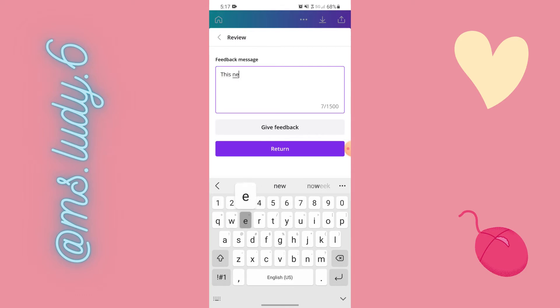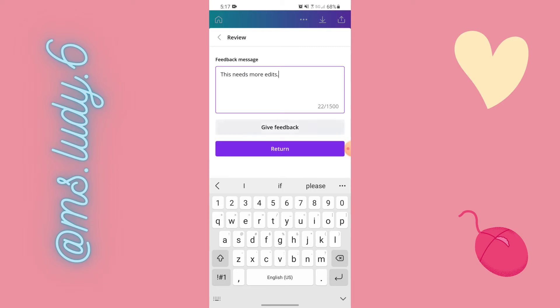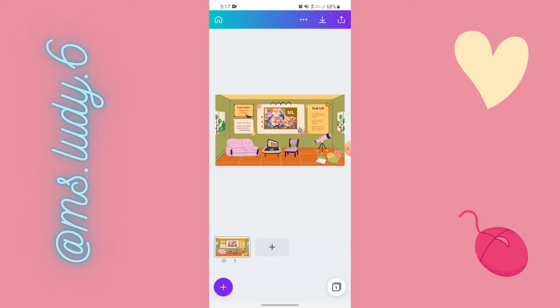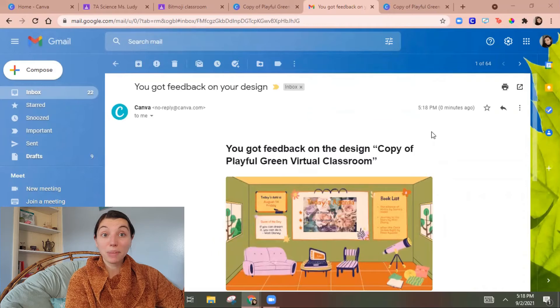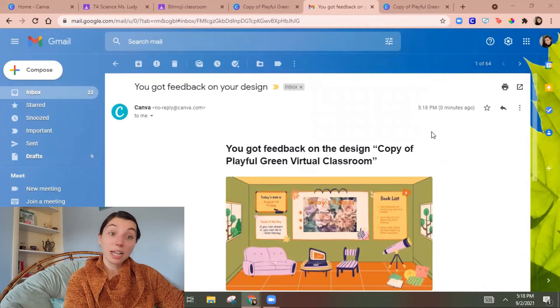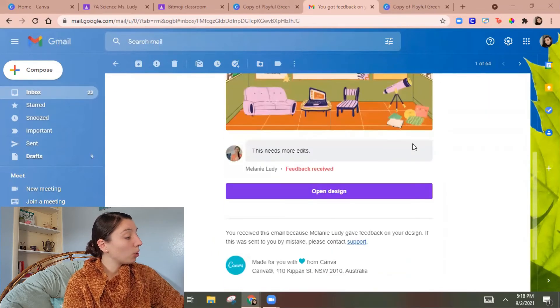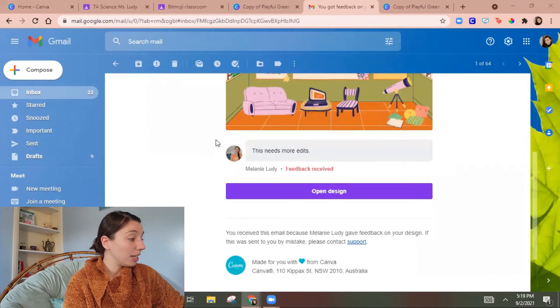So then give feedback. So it'll send student me feedback and tell student me I need to keep working. So student me got this email saying this needs more edits from the teacher.